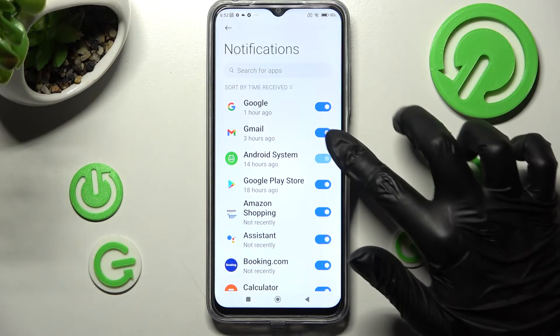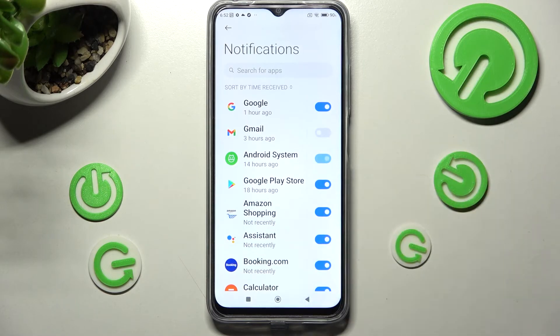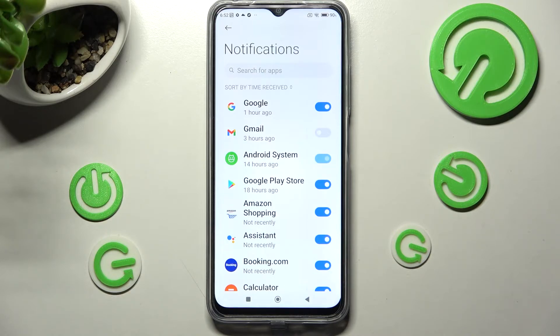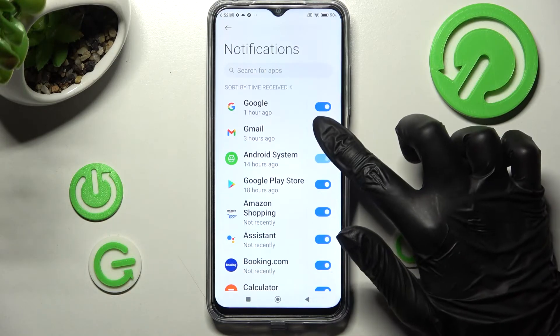I will go with Gmail. As you can see now all notifications from this app are disabled. In order to enable them you need to tap on the same Twitter one more time.